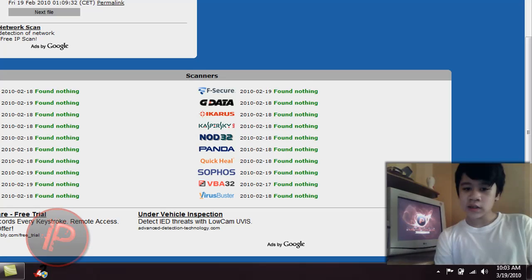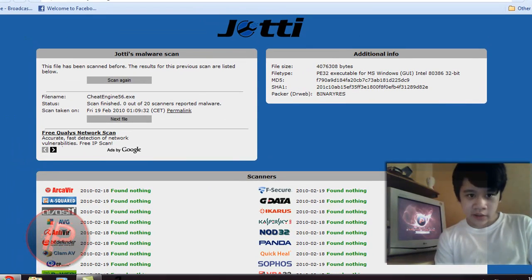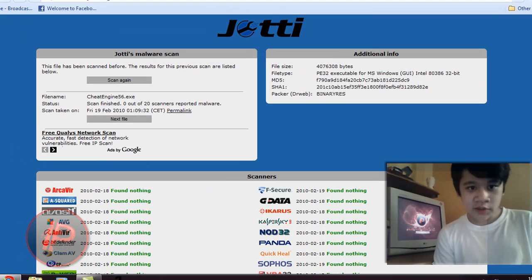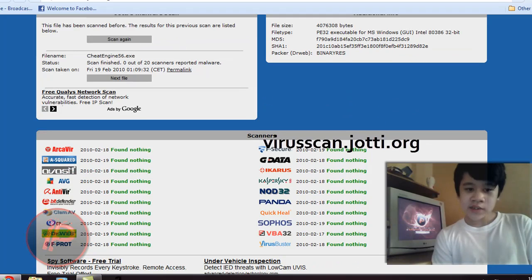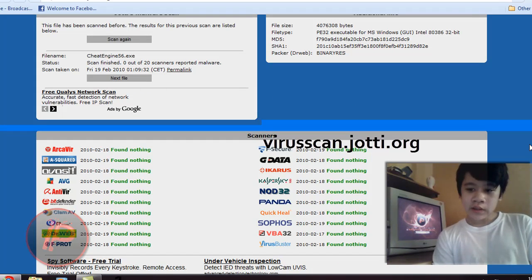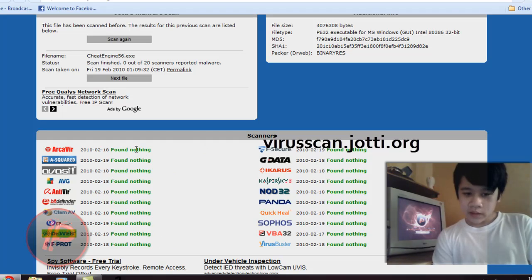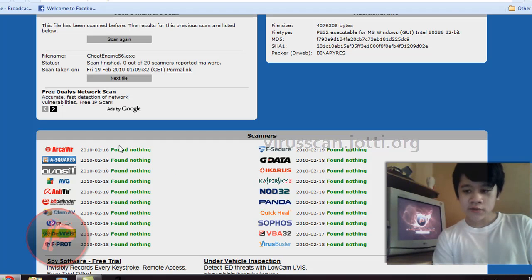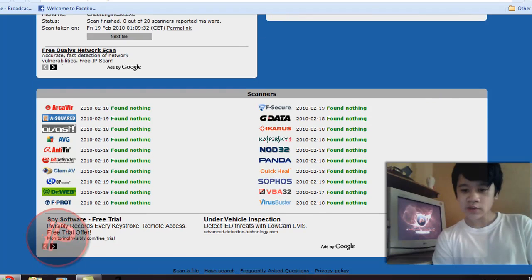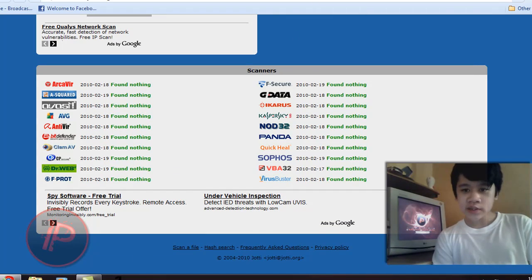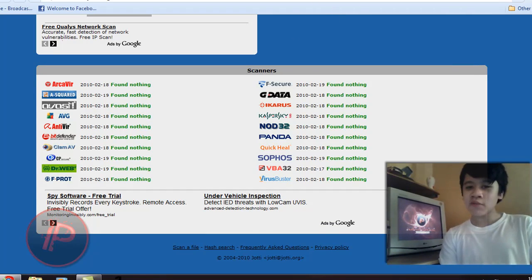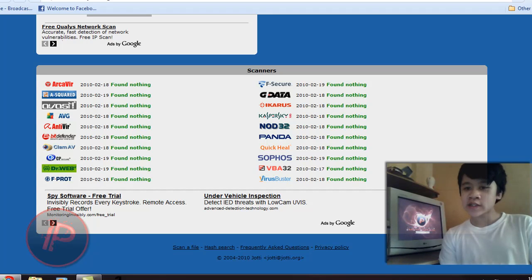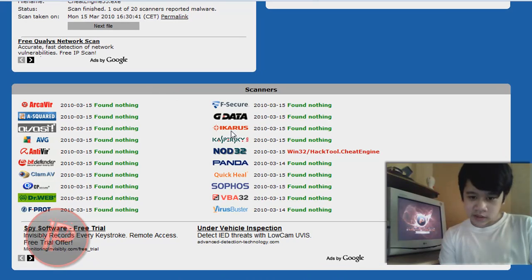And I've done an online virus scan here on VirusScan.Jotti.org. You can visit this site and scan it on your own. It scans the file. I've uploaded that file. I've uploaded Cheat Engine 5.6 and it doesn't have any viruses. And also, this website scans your file using lots of antivirus, using different antiviruses or scanners. And it found nothing on all of the scanners. But now I downloaded Cheat Engine 5.5 and uploaded it and scanned it.